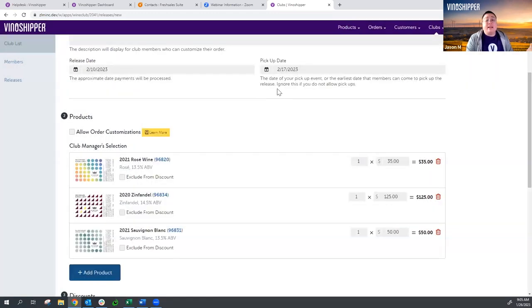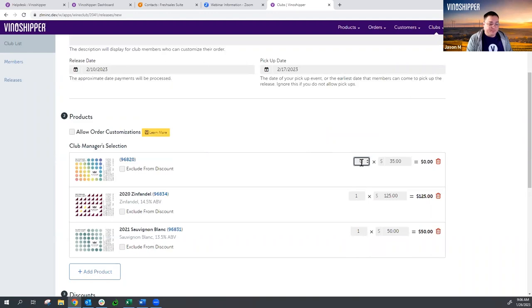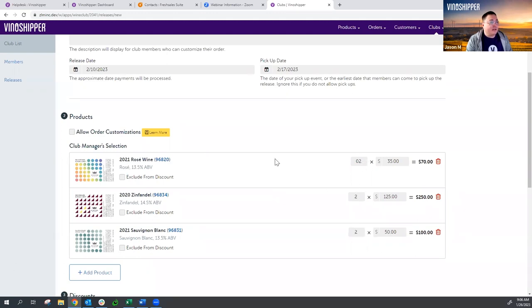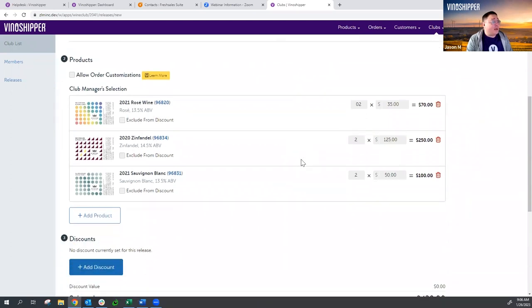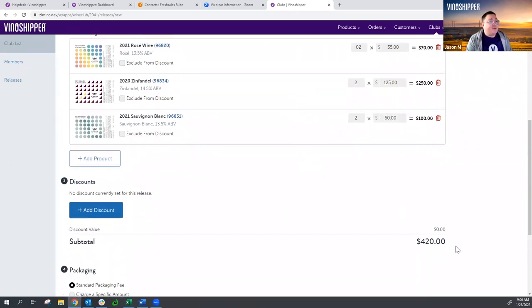This is a six-bottle club, and we only have three wines right now. I can use my cursor or the toggle on the side to increase the volume. I want two bottles of each, so now I have six wines and a subtotal of $420.